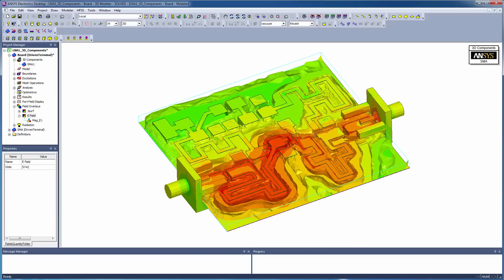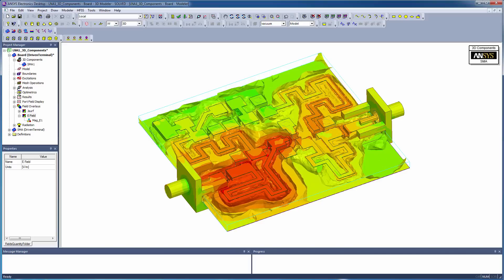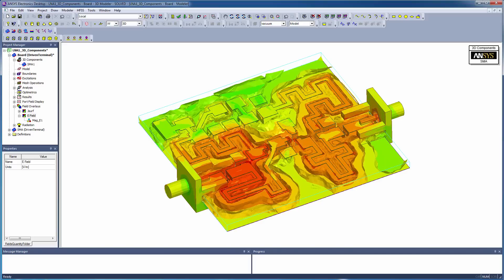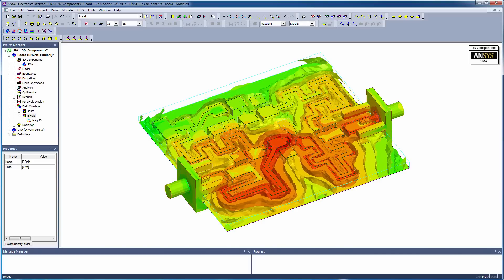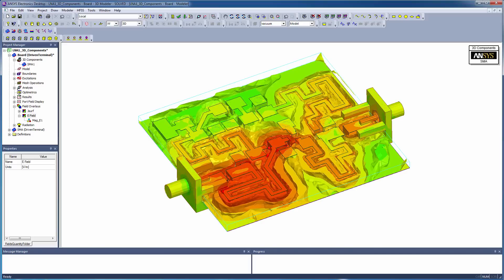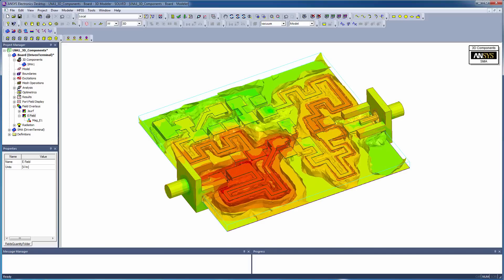This concludes this demonstration of creating a 3D component from an existing HFSS model and adding it to a target design.